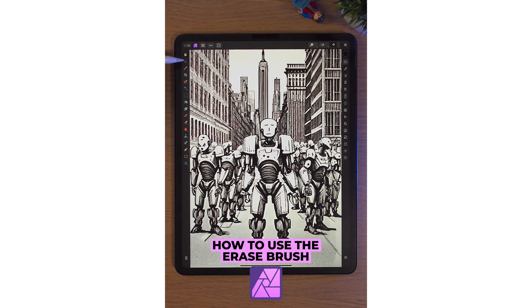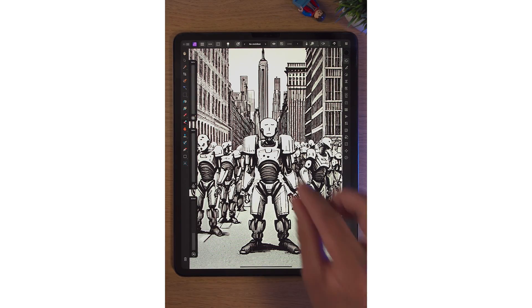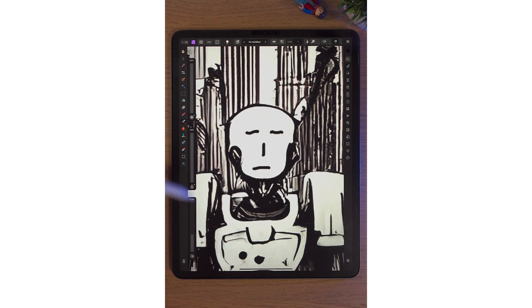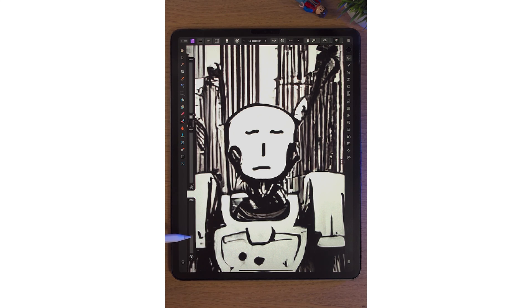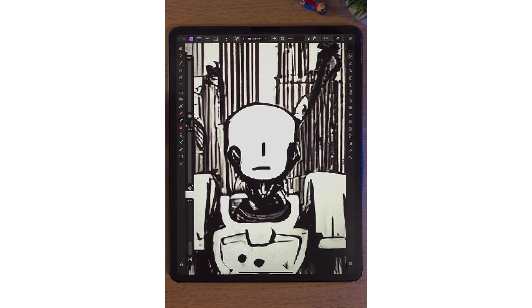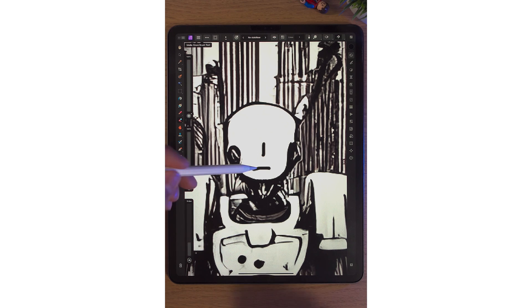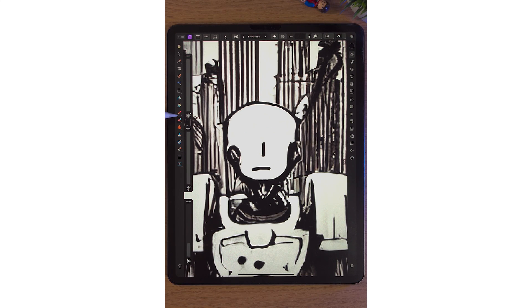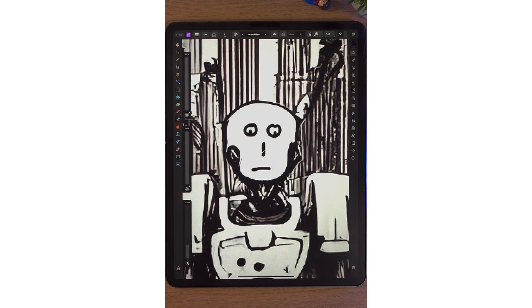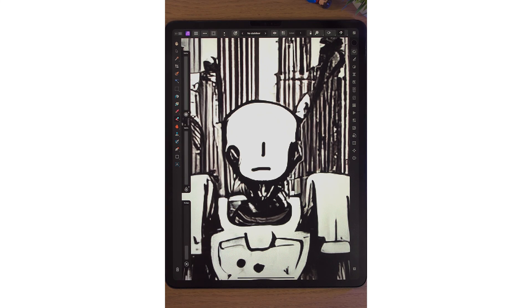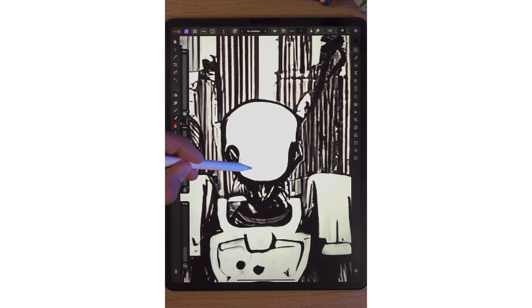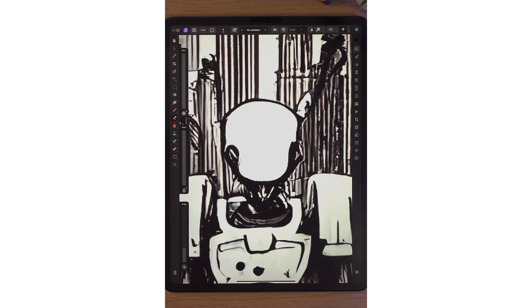In Affinity Photo 2 on the iPad, the 11th tool down is the erase brush. In this case there's a bit of line art drawn. If I zoom into this robot's face and I'm not happy with it, I can change the brush settings on the left-hand side — the bottom slider is the size. I can simply erase out his eyes, or erase his nose and mouth, but two fingers to undo. Then if I want, I can go into the paintbrush and draw other eyes. The erase brush can be used for photos and images — it simply erases your artwork or photos. That's the erase brush in Affinity Photo 2 on the iPad.